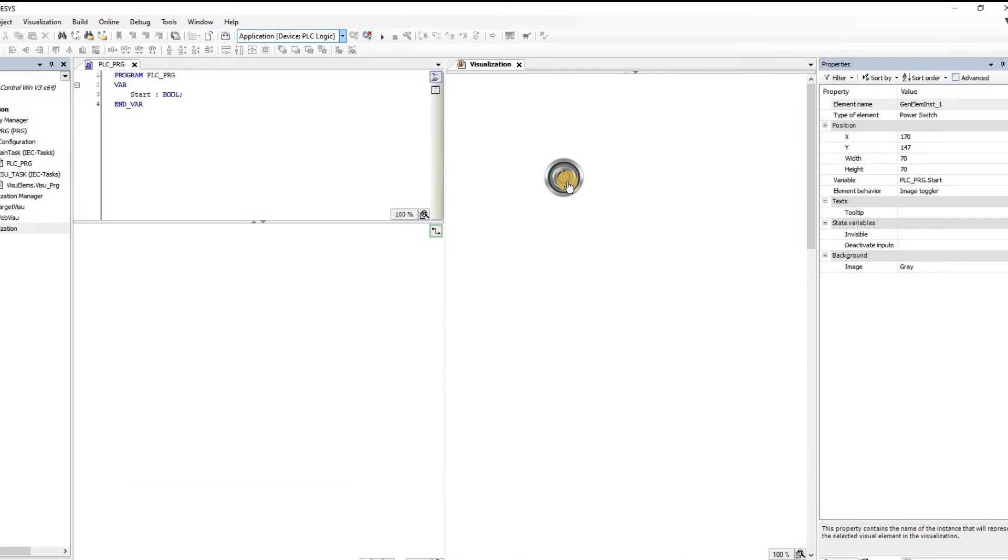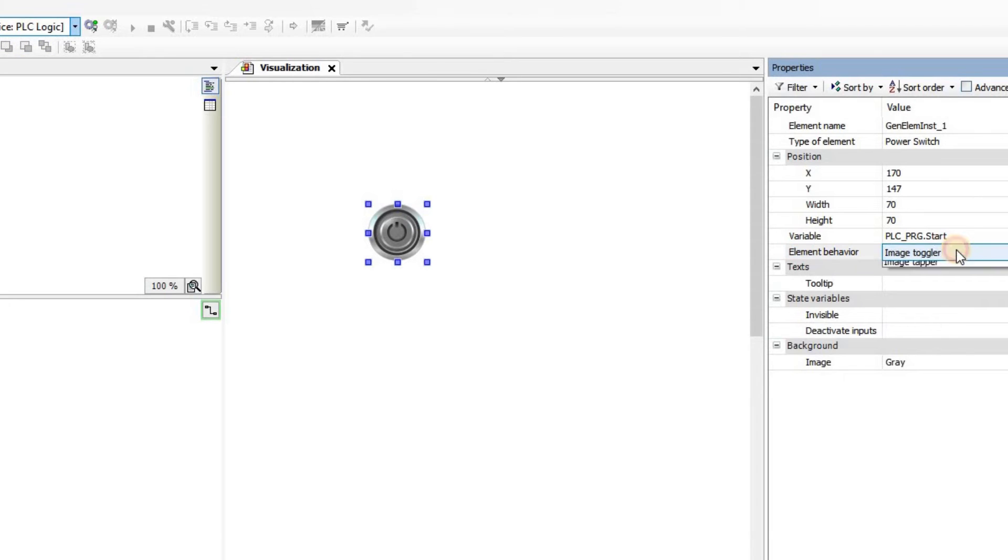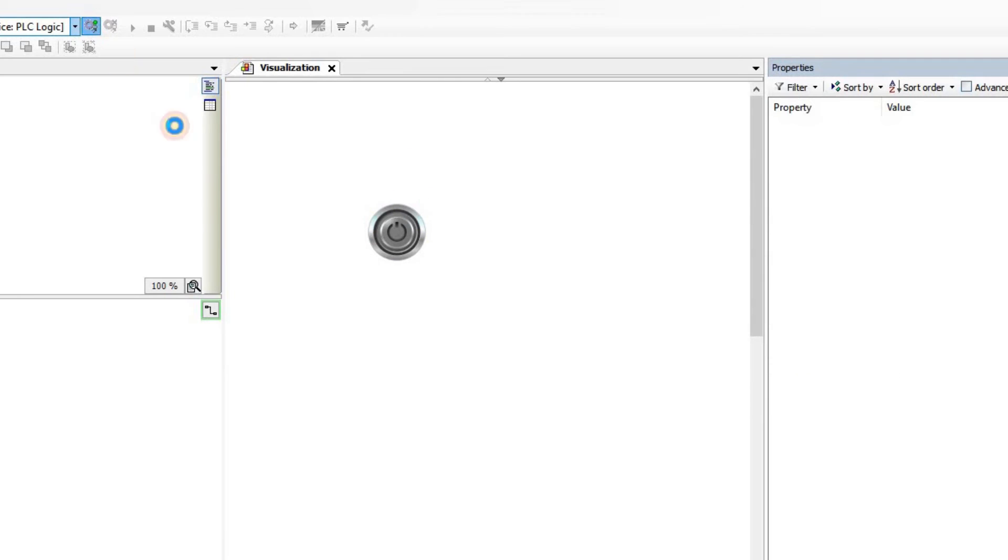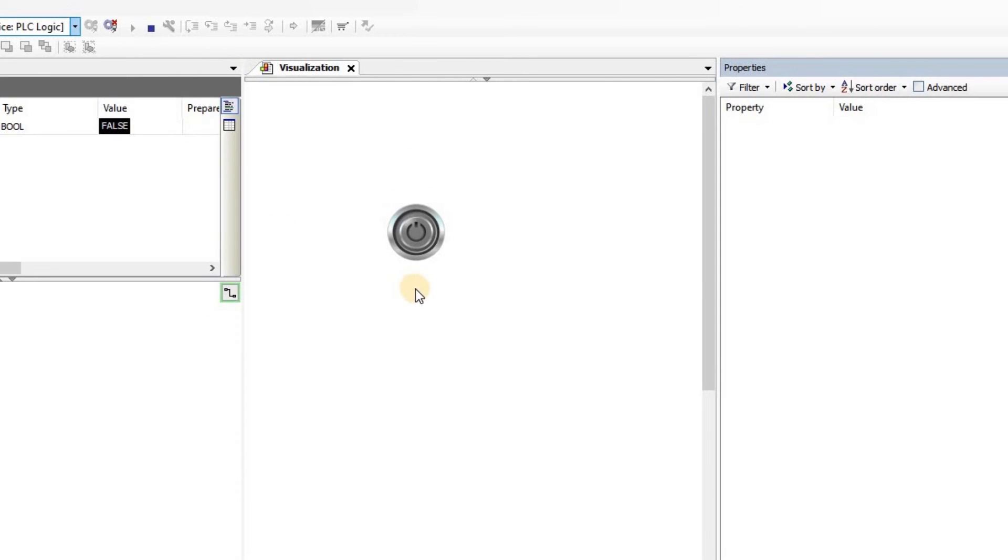Now if I log out, go to the properties and change this element behavior from image toggler to image tapper, and then log in again and run the code.